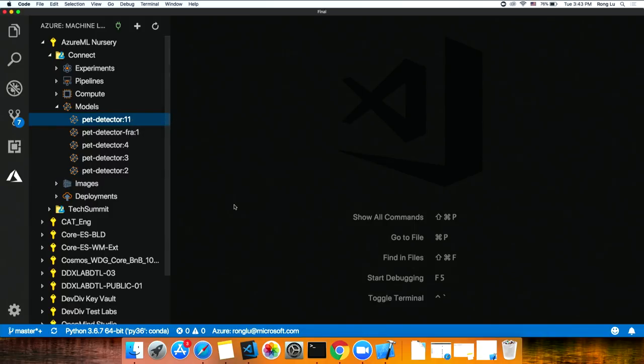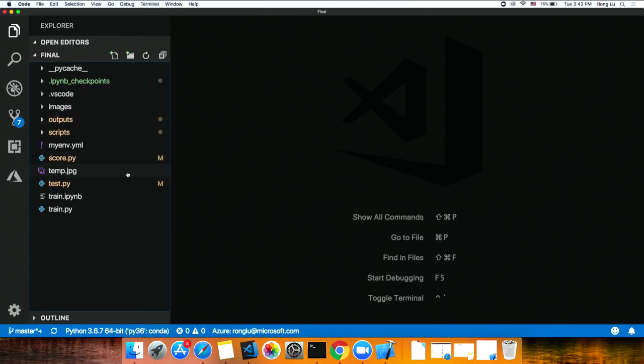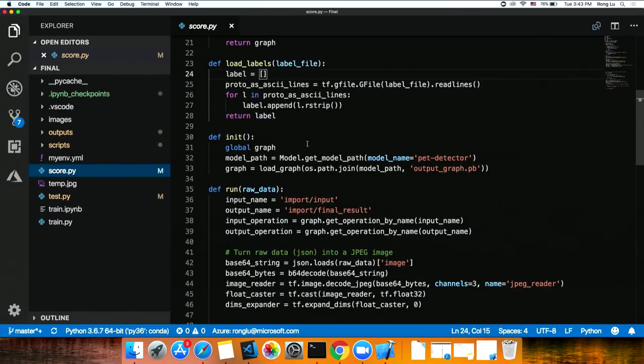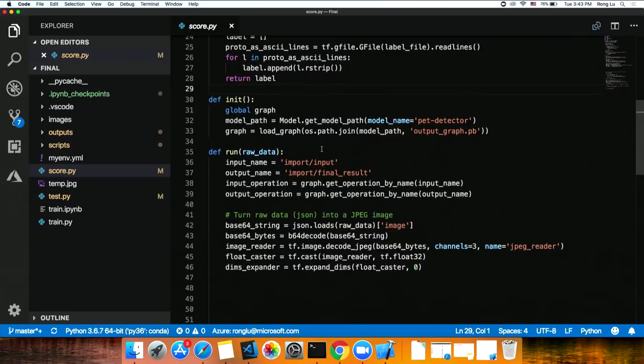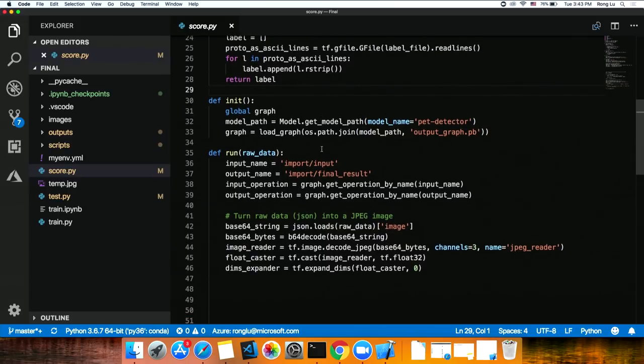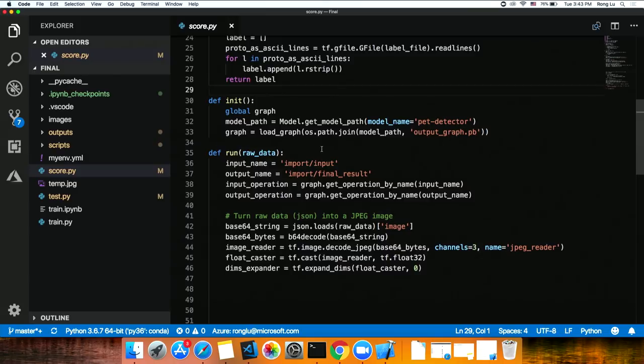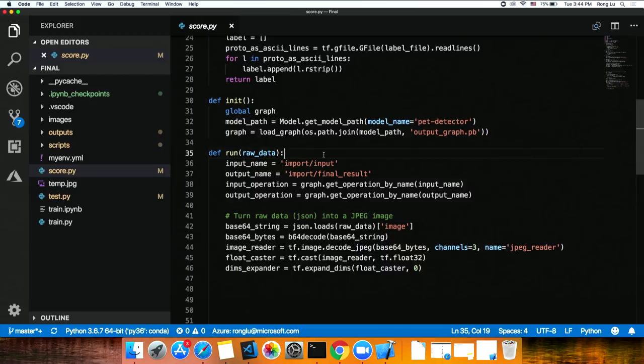This is the model that was deployed, that was registered. To deploy, I simply just have to right click and select this menu item that says deploy service from this model. That's all I need to do. Of course, along the way, it's going to ask me for a file, a script file, what we call a score file. Essentially, this is a file that's required by Azure Machine Learning Service to define, all the raw data coming into the web service. How am I going to process the data? And how am I going to use the model to make predictions? This is defined in this run function.